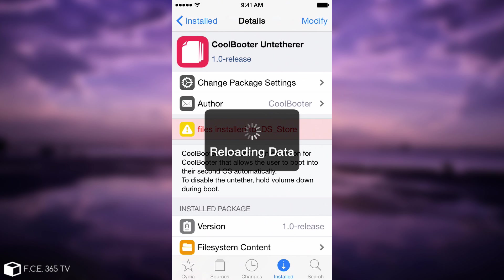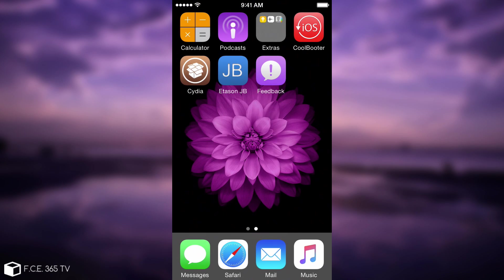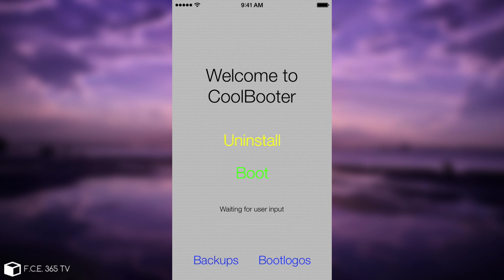What you need to do is restart your phone now. If you have an installation of CoolBooter like this, and you can see that I do have one because it has the boot and uninstall buttons,